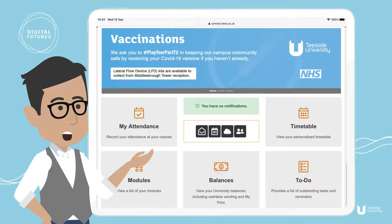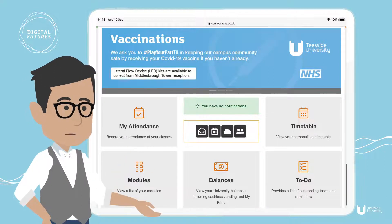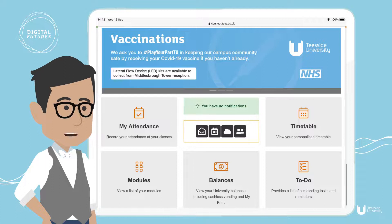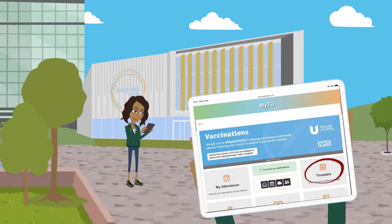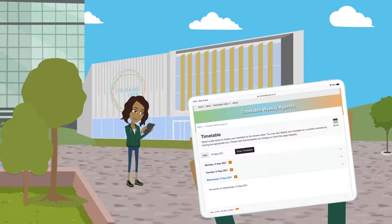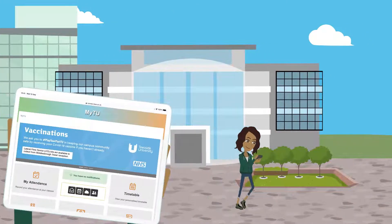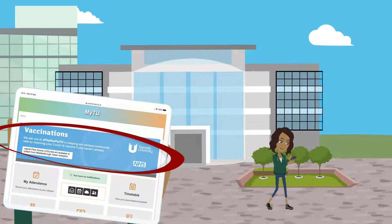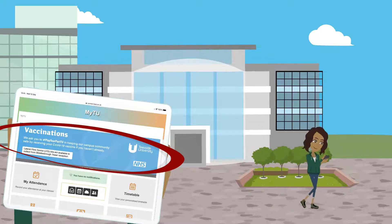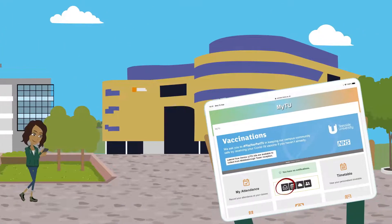MyTU is a central hub of essential information, help, tools and facilities for Teesside University students. MyTU keeps everything you need to access regularly in one place and at the touch of a button.